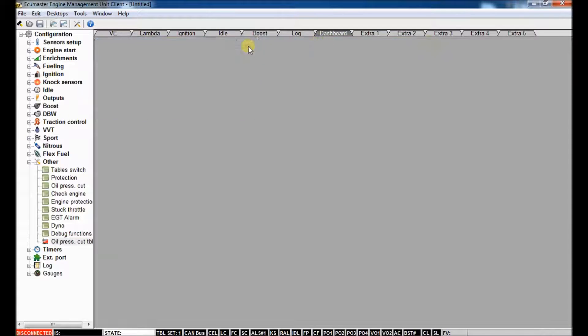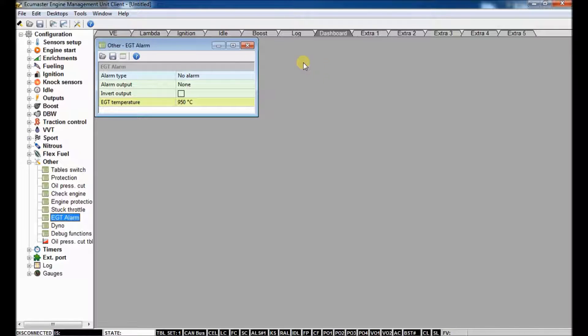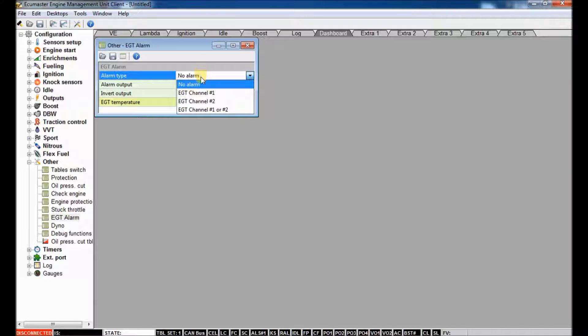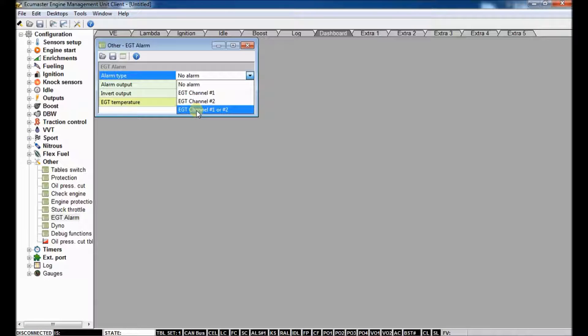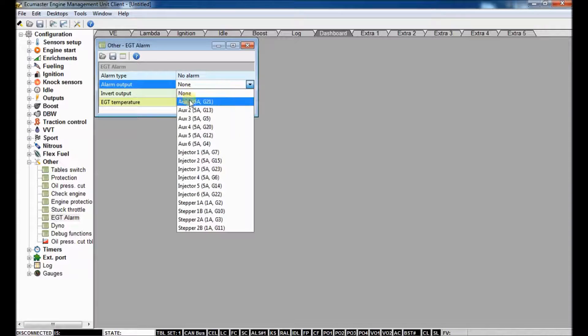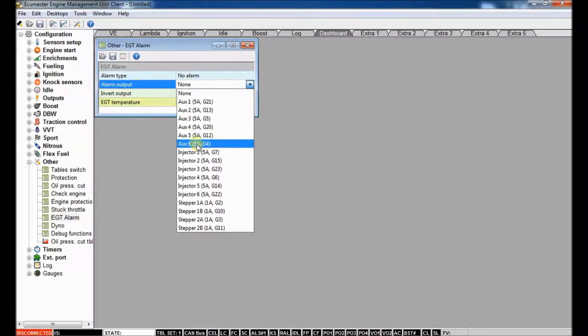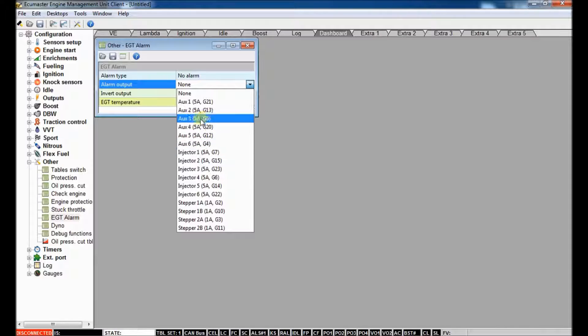All right, next one, we've got EGT alarm. So the EMU has two EGT channels, which you can run two thermocouples in your exhaust. So you can set the alarm to reference either sensor one, sensor two, or both either sensor one or two. If either one exceeds a temp limit, you can enable an alarm output, which you could use this to disable your boost control solenoid, right? You could use some interesting strategies here.